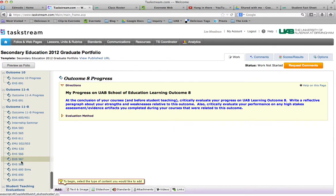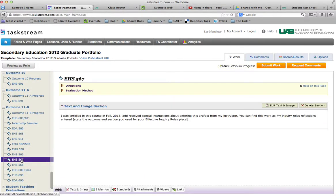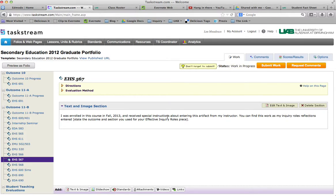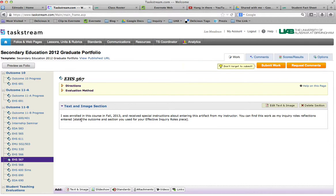Then you go back there, and you just simply say, you can find this work as my inquiry roles reflection entered, or whatever - that could even be whatever the title of it is - entered under outcome, what did I say, outcome, the progress section of outcome 8.